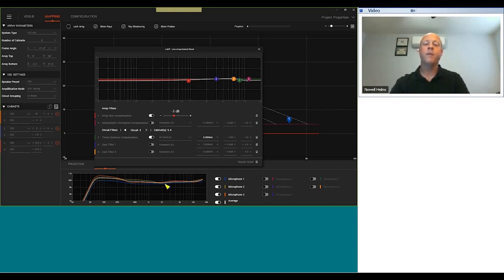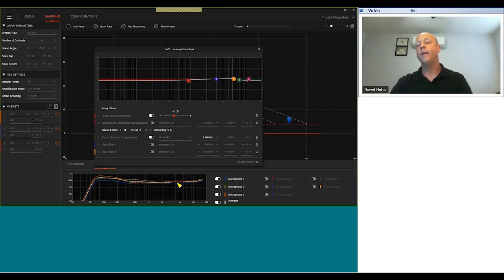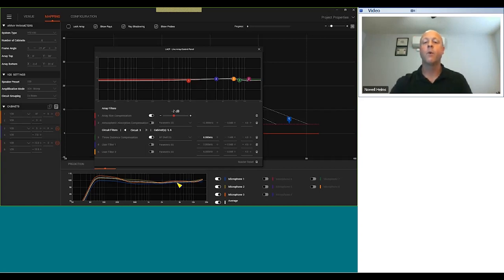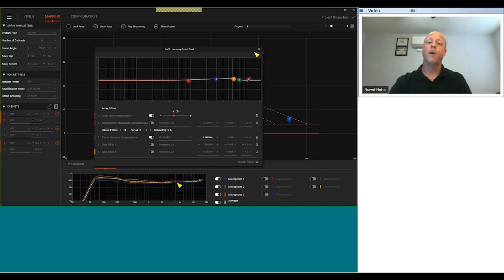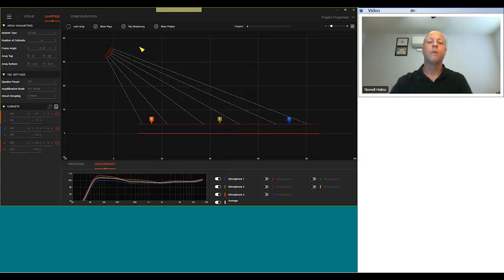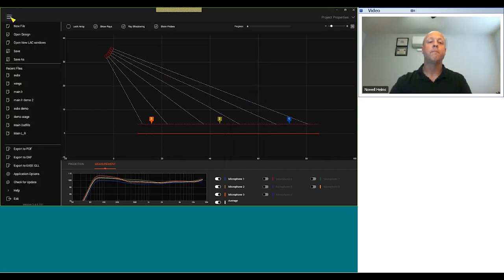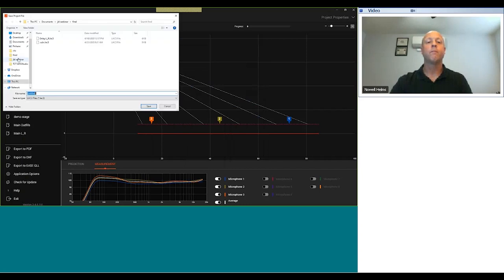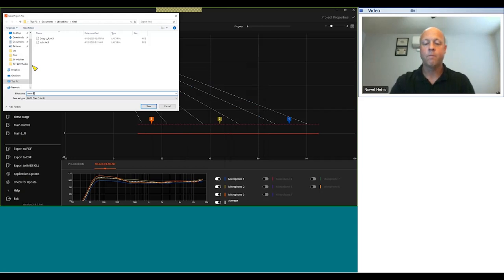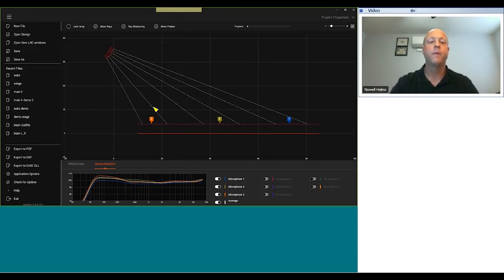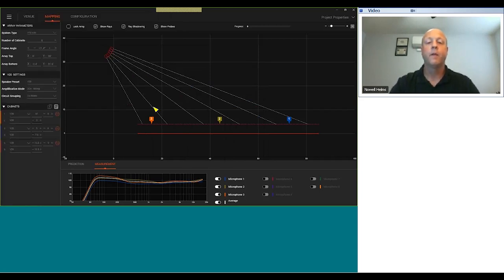This is the line array control panel. I can help even out the response by turning on the array size compensation. Two dBs is much flatter throughout. I think I can do a little bit of help on the high end here. I'm going to select circuit three, turn on the throw distance compensation, and change that to 8000 hertz. I'm going to drop this down just a little bit. That's good, let's check the average - nice and even response. Make sure you understand that this is not room EQ, this is array calibration. I'm happy with this, we're going to save it.